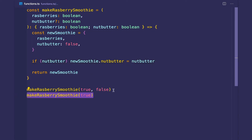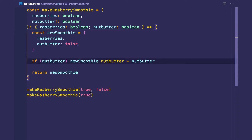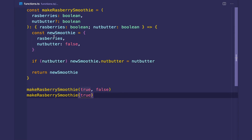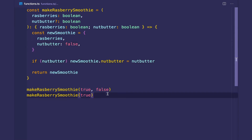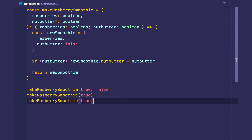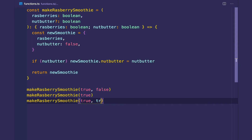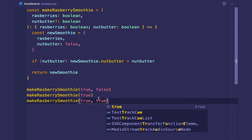If we don't want to include nut butter, we can explicitly pass false and it'll still be set, or we can omit it and it will default to false. And of course if you want nut butter, we can include true as well.